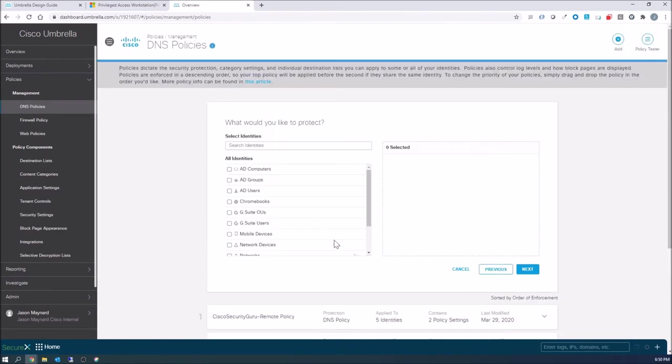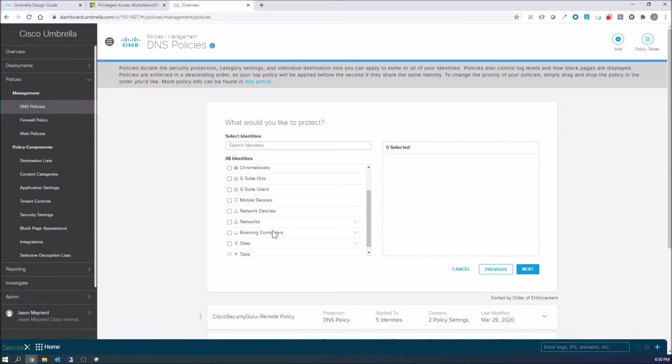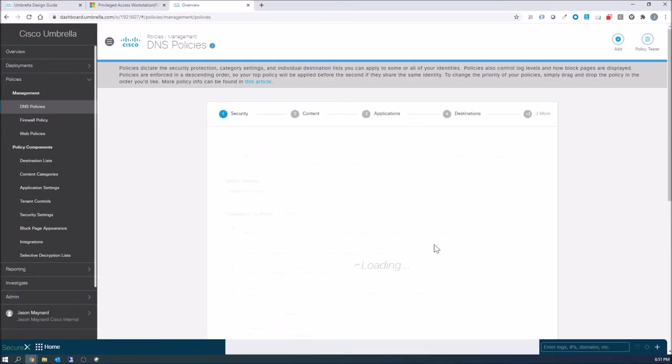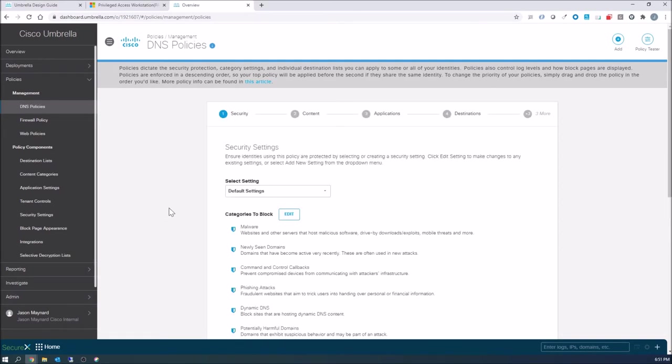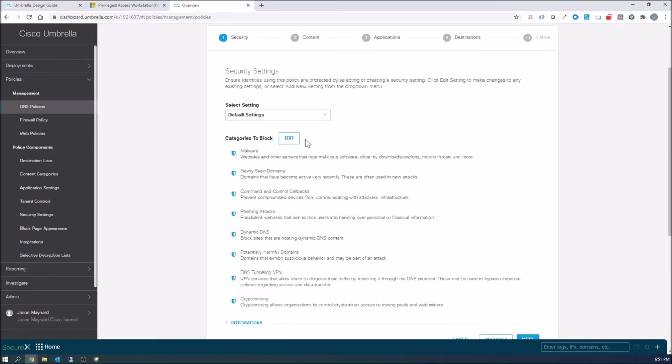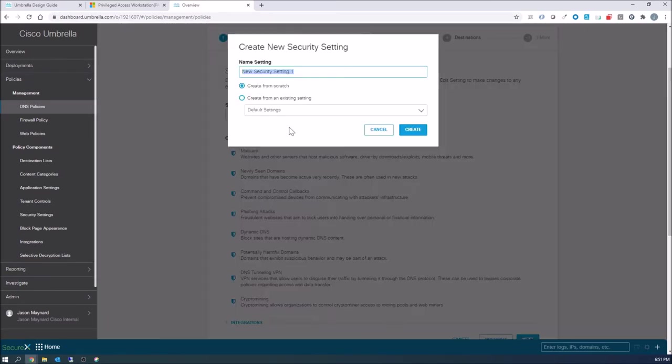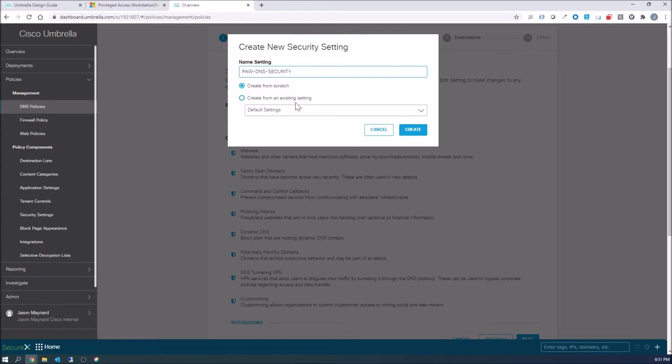We'll go ahead and find our devices. Now you may still not have rolled out the Umbrella client yet to your assets, but let's assume we've got some that are, and I'll show you a little bit later how we'll quickly add that. Now we're gonna create a new DNS security policy, and we're gonna call that PAW, Privileged Access Workstation DNS security.